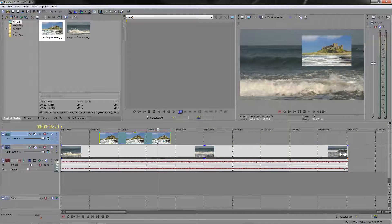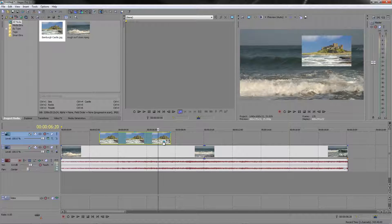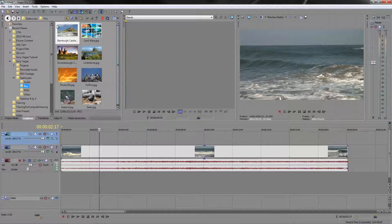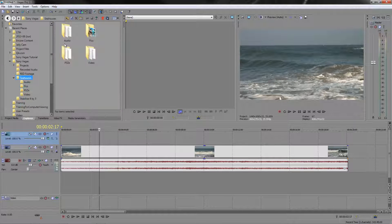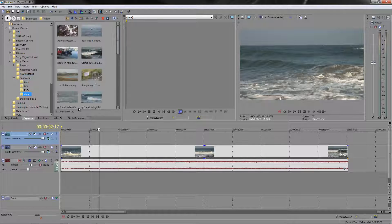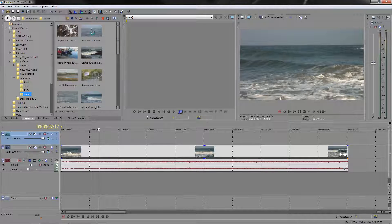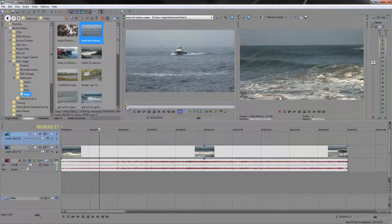We've had a brief look at how to do the basics of picture-in-picture and how to zoom into an item using the Event Pan/Crop button. As mentioned, it is an animatable item. I'm going to delete this particular one, go back to my Explorer, and do some picture-in-picture. I'll go up a level, find my video, and do picture-in-picture with the boat coming into harbour.